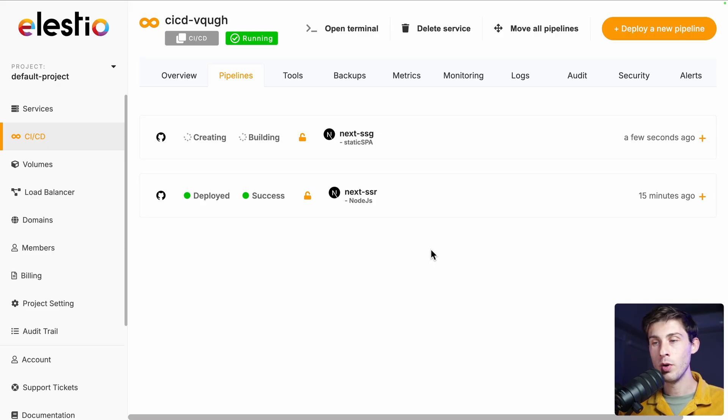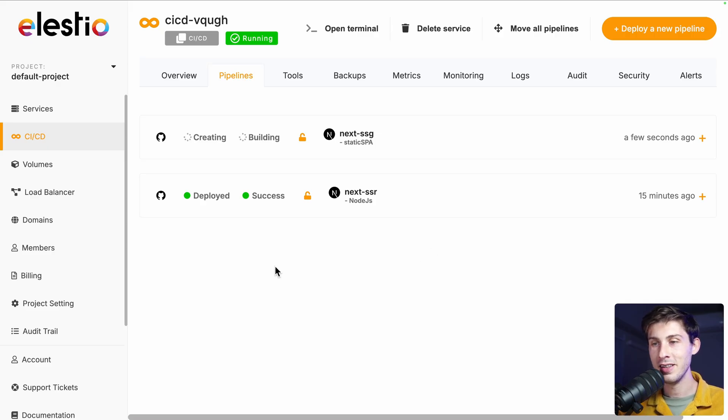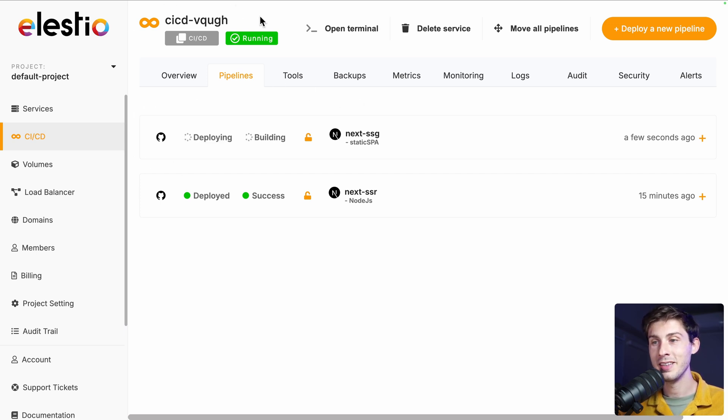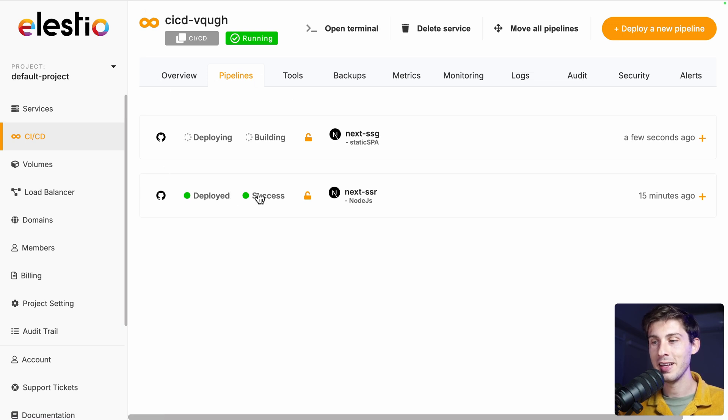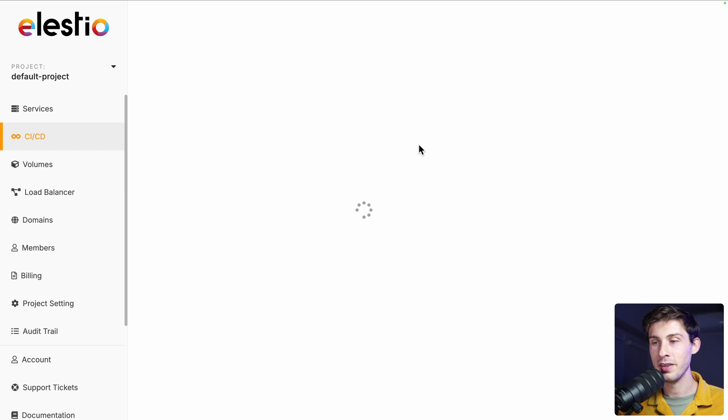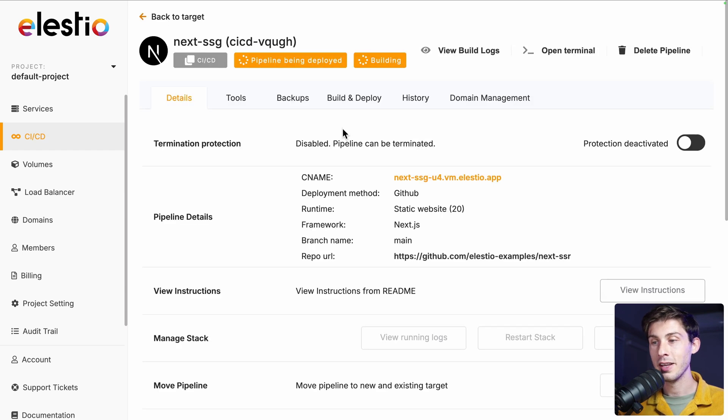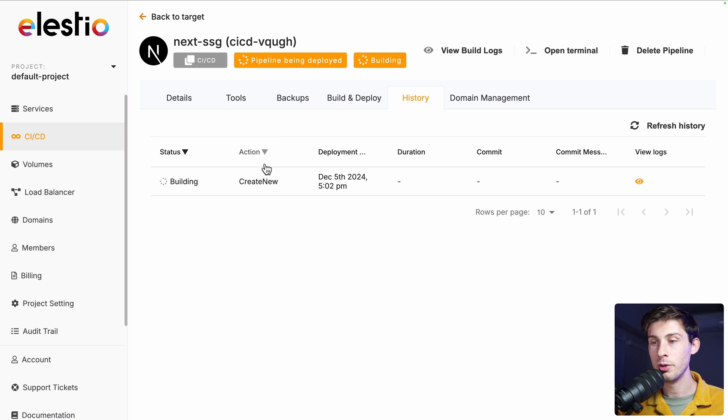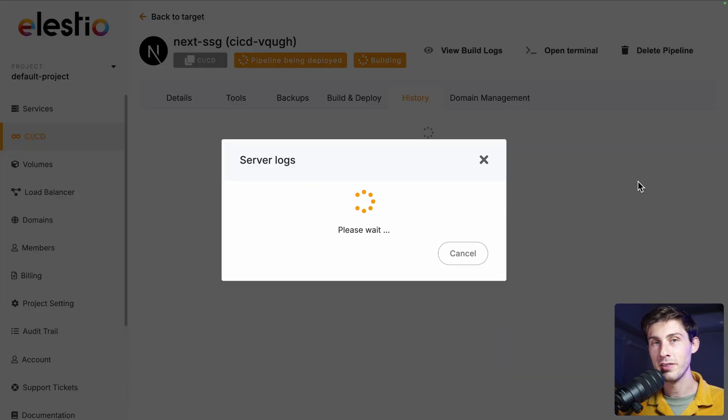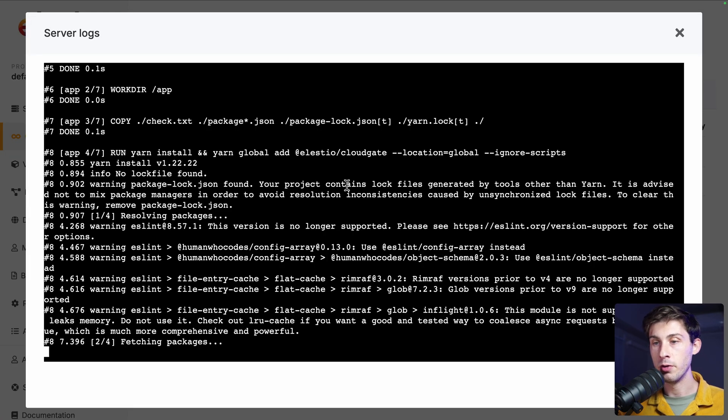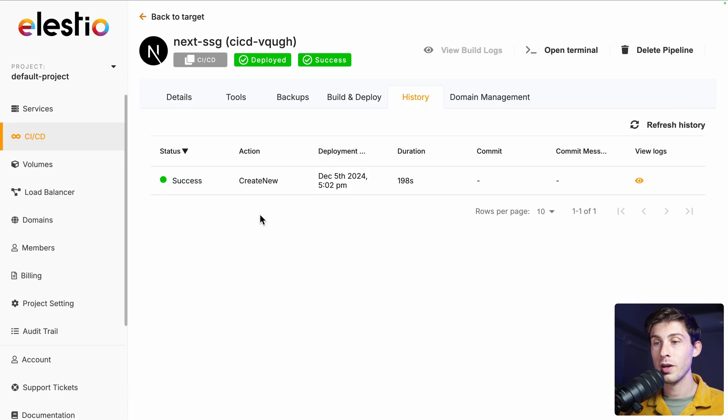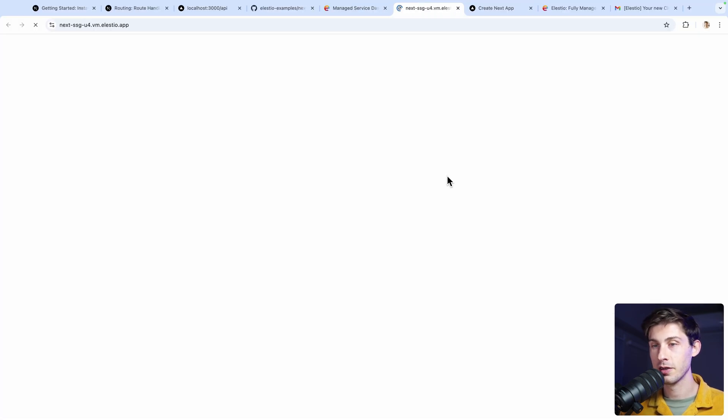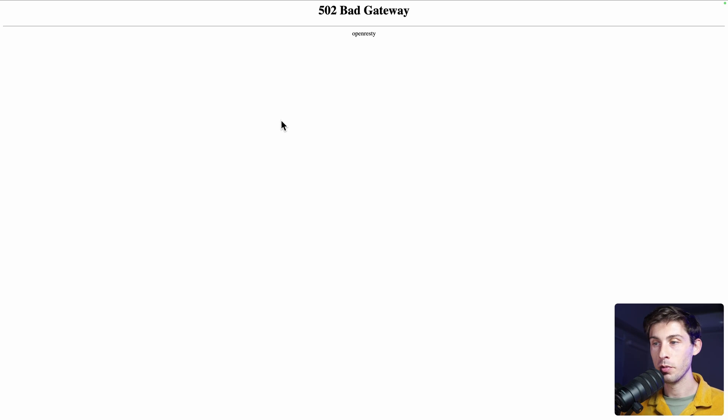This time, it will be a bit faster because it doesn't need to deploy the VM, only building our project. So on our CI/CD instance, we have two pipelines, the ssr one and ssg. Let's open ssg. You can see where it will be deployed, like we did earlier in history. See the build process with the server logs during the build. Once deployed, we go to details and open our new project. And it doesn't work because I forgot something important.